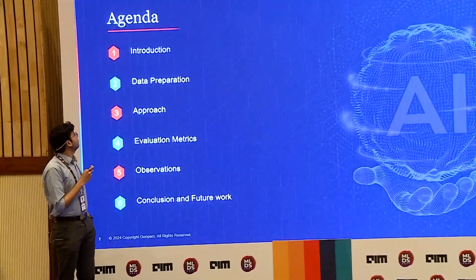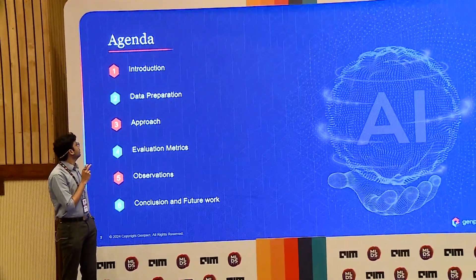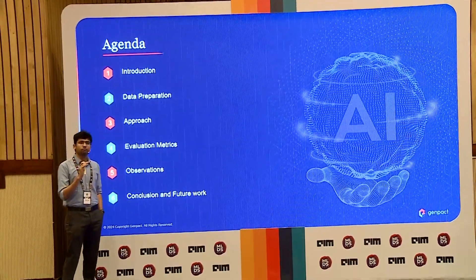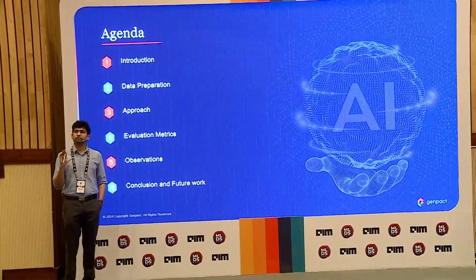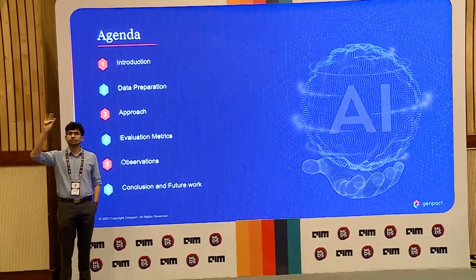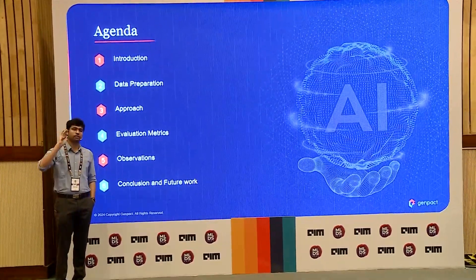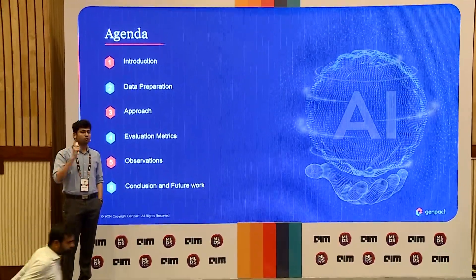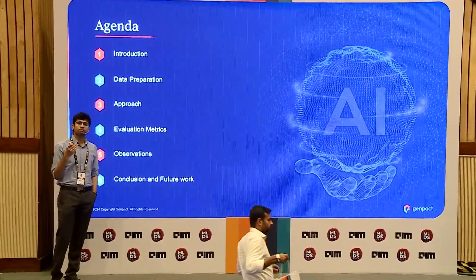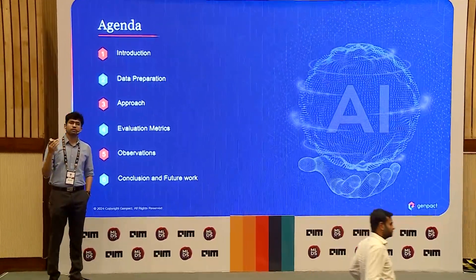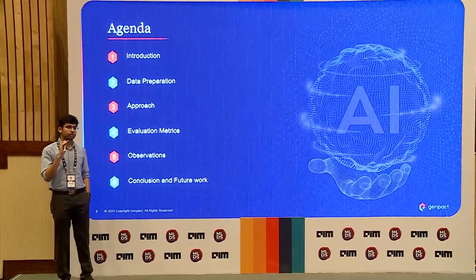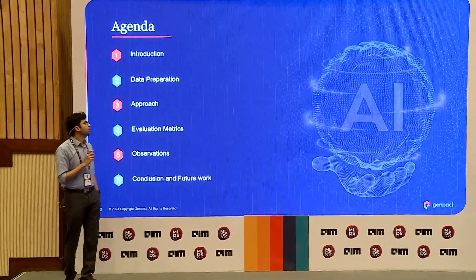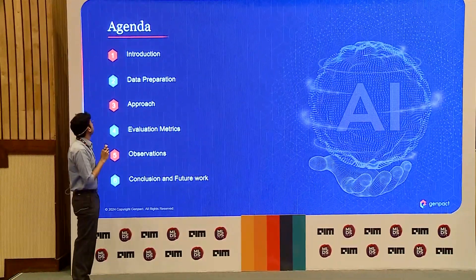This is sort of the agenda. Before we start, how many of you are working in the NLP field at the moment? Show of hands. A lot. And how many of you are working on fine-tuning LLMs — RLHF, DPO, PPO kind of stuff? You will find this interesting.